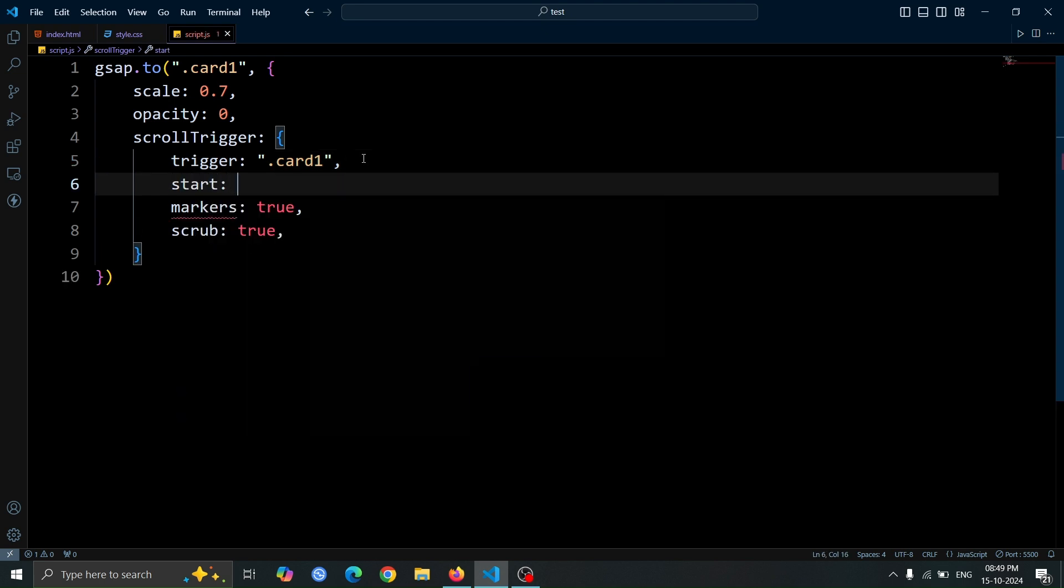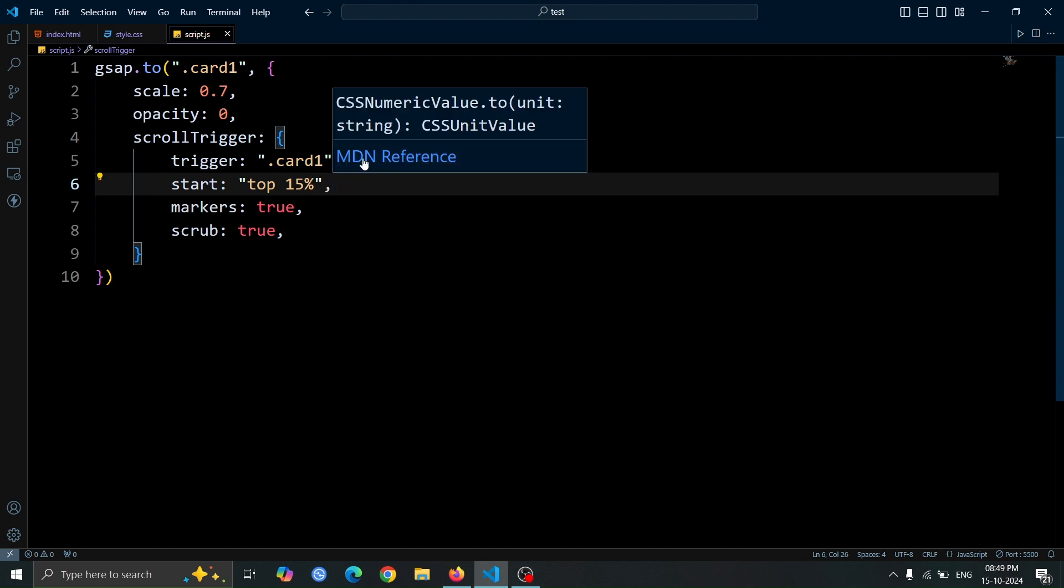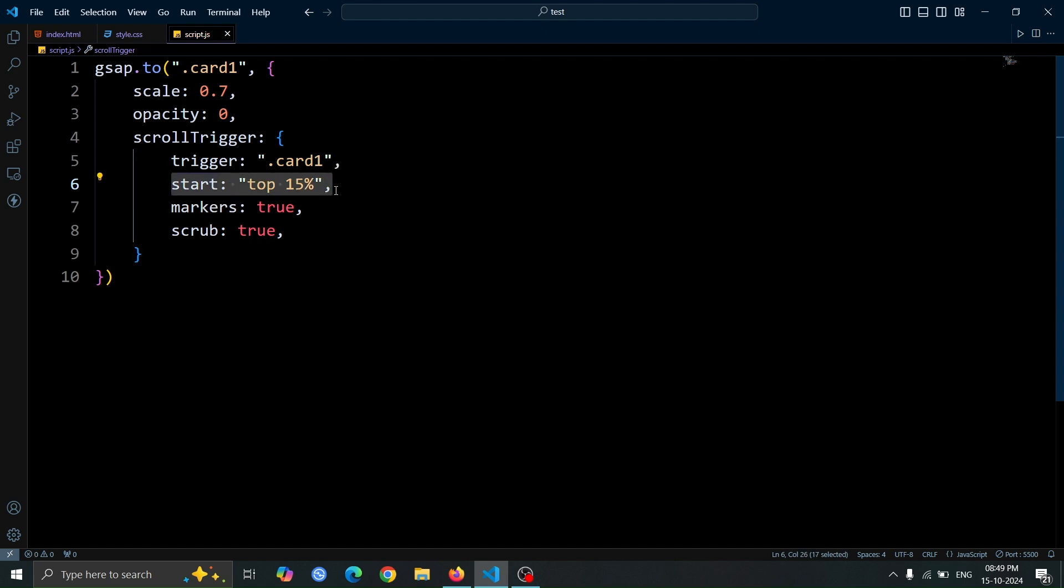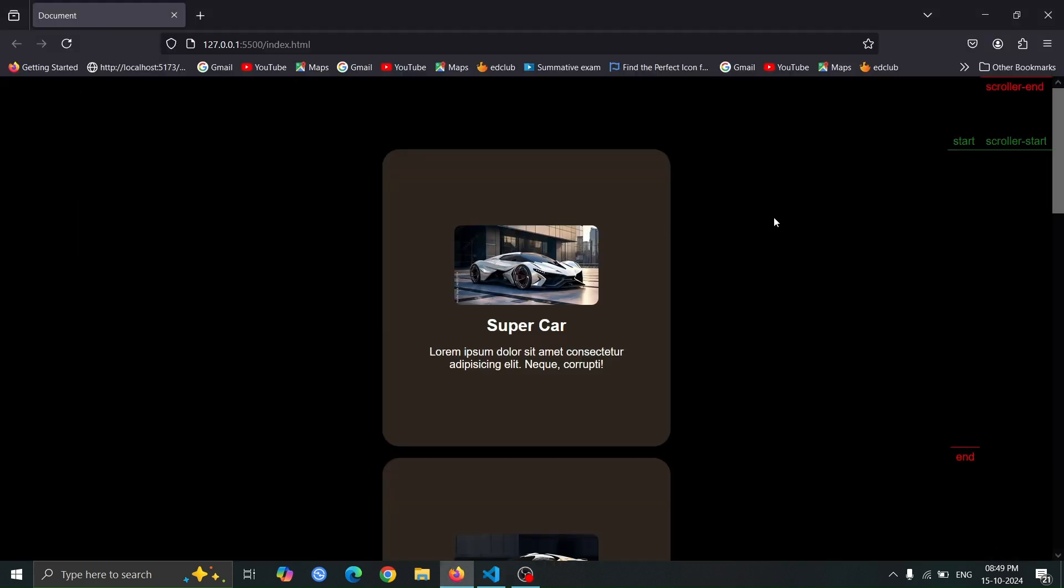Next, let's add start top 15% inside the scroll trigger. In this setting, top sets the animation start point to the top edge of the card 1 element, while 15% specifies the scroll position from the top of the viewport. Now, since the animation start point and the scroller start point are set on the same line, the animation will begin as soon as we start scrolling.